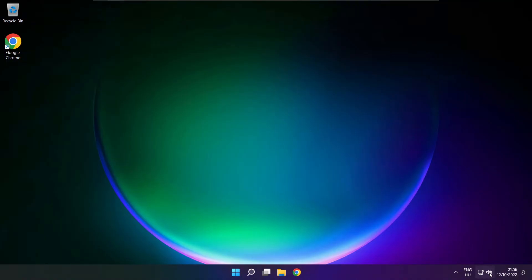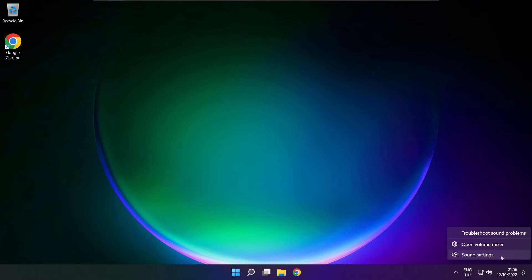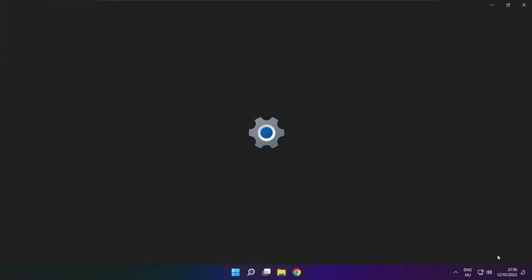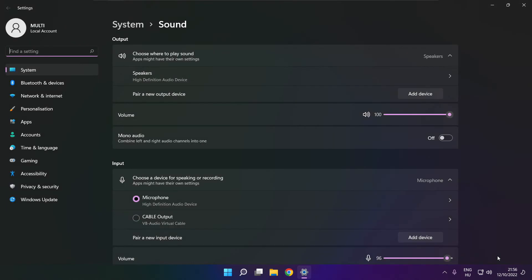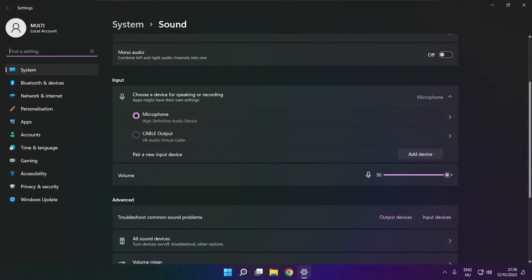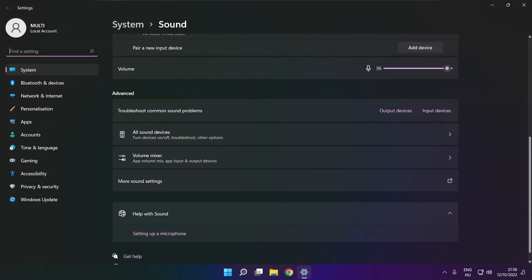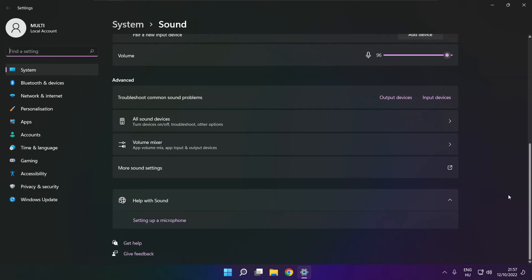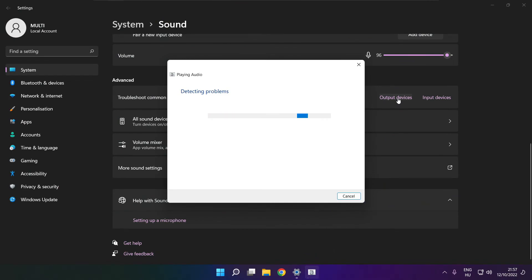If that didn't work, right-click Sound and click Sound Settings. Scroll down. Troubleshoot common sound problems — click Output Devices. Wait. Problem Solved.